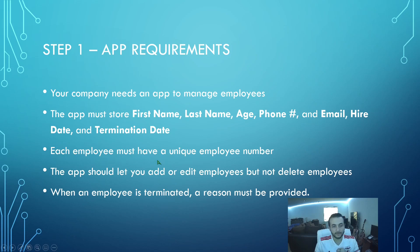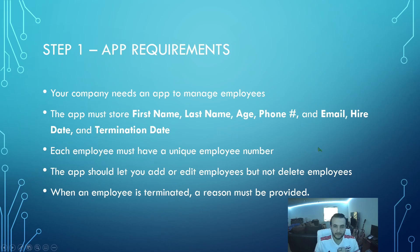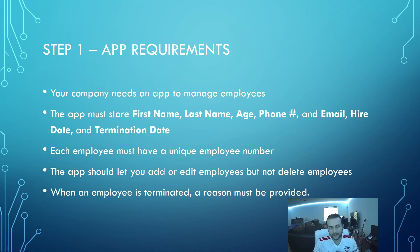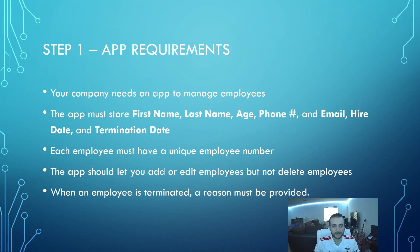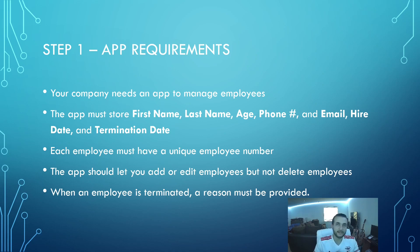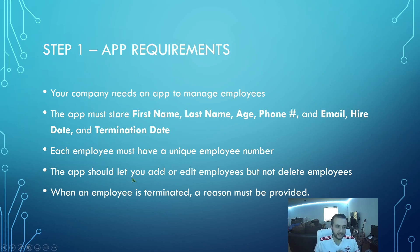Each employee must also have a unique employee number. The app should let you add or edit employees but not delete employees. There should be an active or inactive status instead of actually deleting. Usually when you have a database table, you don't really want to let people delete data. That's kind of bad practice because then you don't know what was there previously. For auditing purposes, you really shouldn't be deleting data. So it's standard practice to just do an active or inactive status for a record.